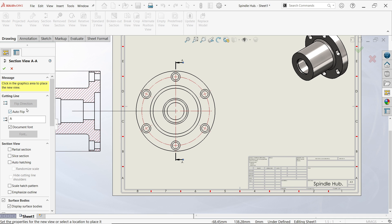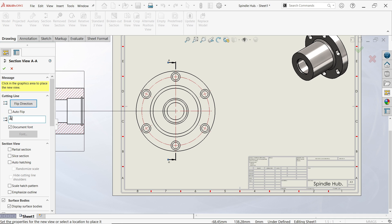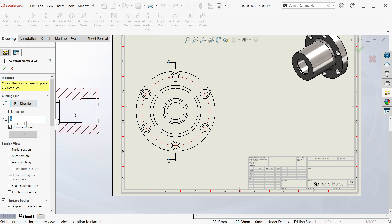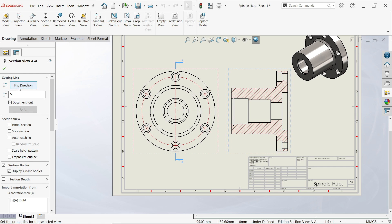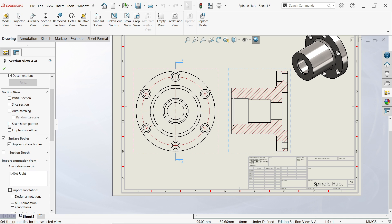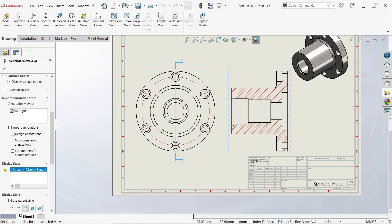Here you can check left or right side. You can also apply the section name like A, B, C, or whatever. You can scale the hatch and emphasize the outline. Slice section view will show you only the section view — uncheck this. You can import annotations and design annotations, but we'll keep it as is.